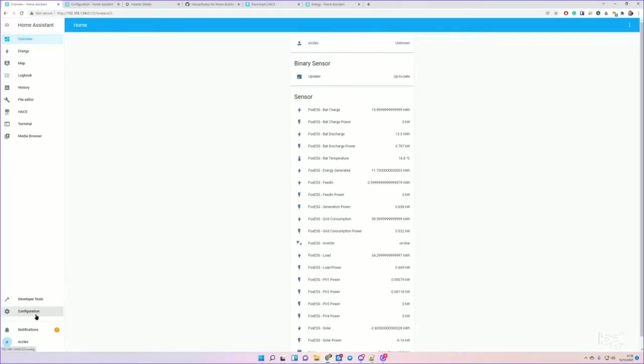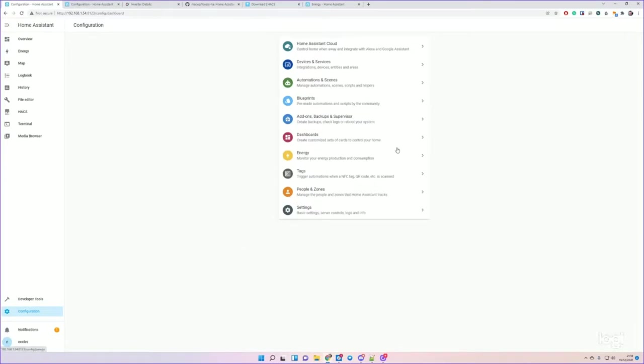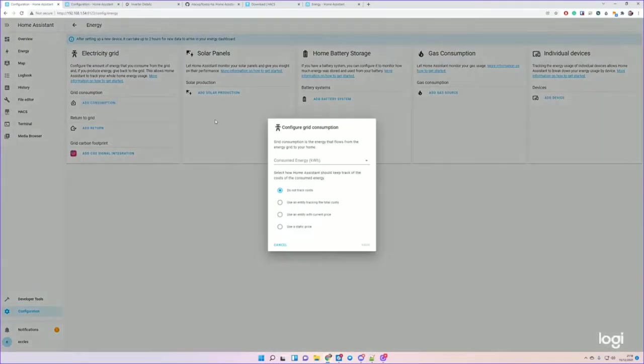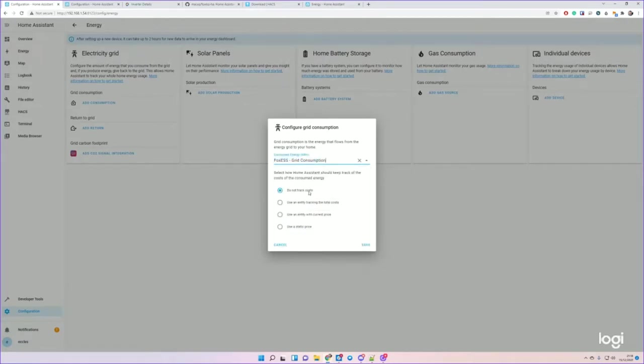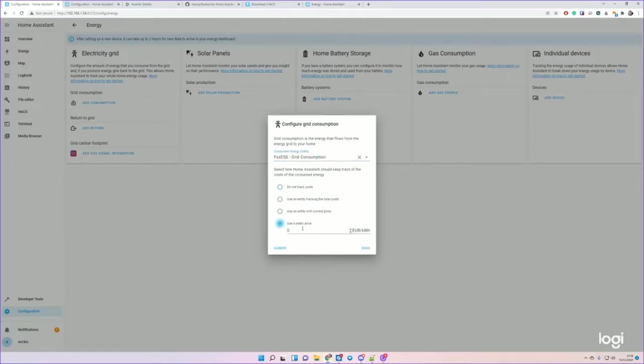You'll want to add Consumption, and you'll want to add that being the Grid Consumption property. You can use a static price for how much you pay.